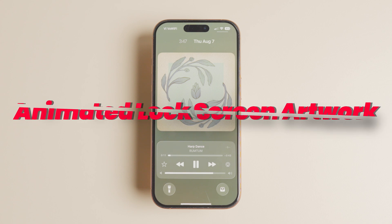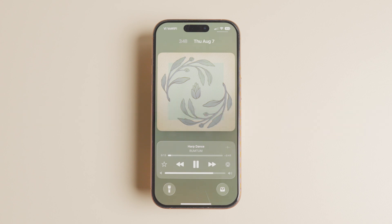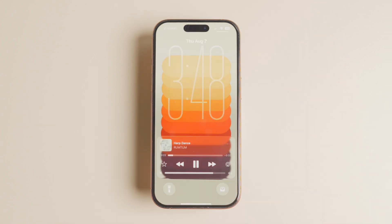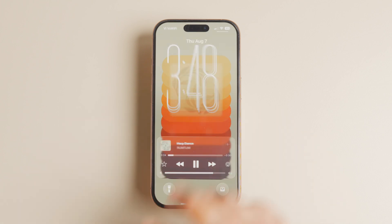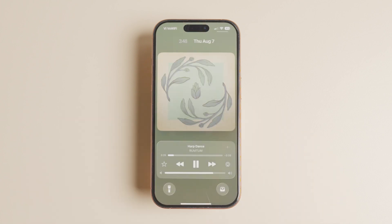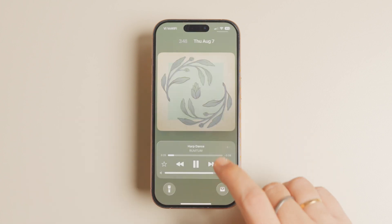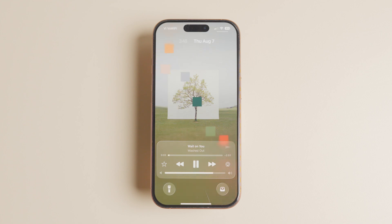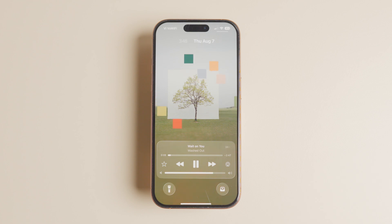iOS 26 has also added support for animated lock screen artwork for songs that support it. Play a song and tap the album art to expand it. Generally, you will get a big album artwork on the lock screen, but for songs that support animated artwork, the artwork will occupy the entire display. Wait a few seconds and the animations will begin.